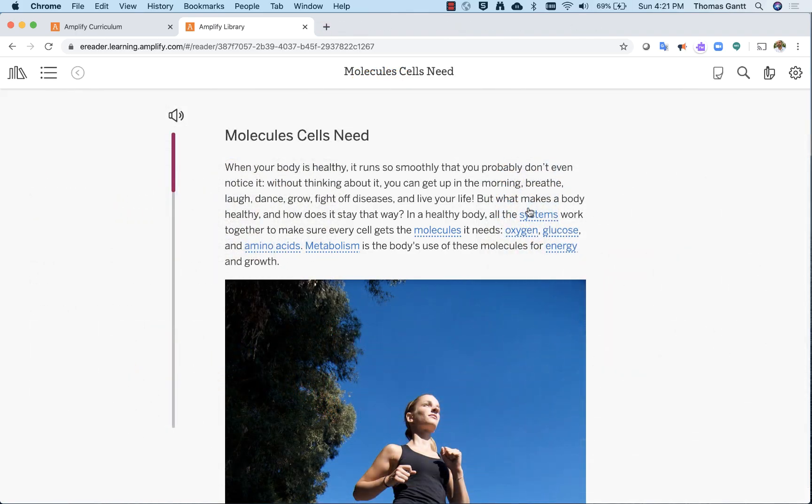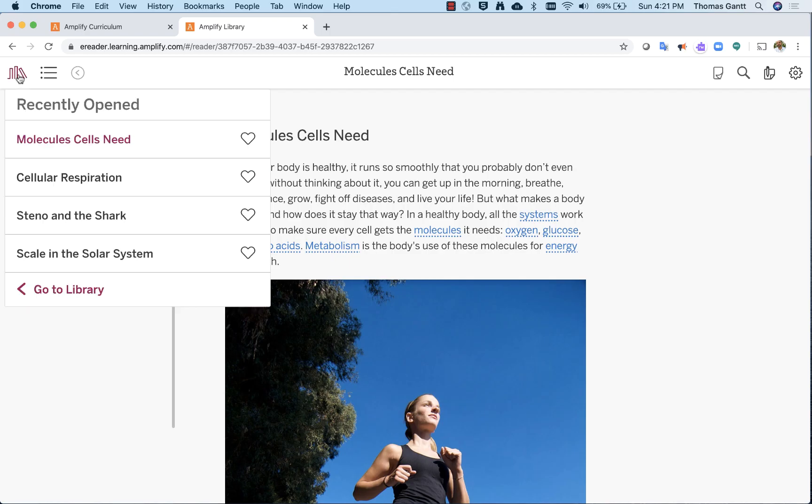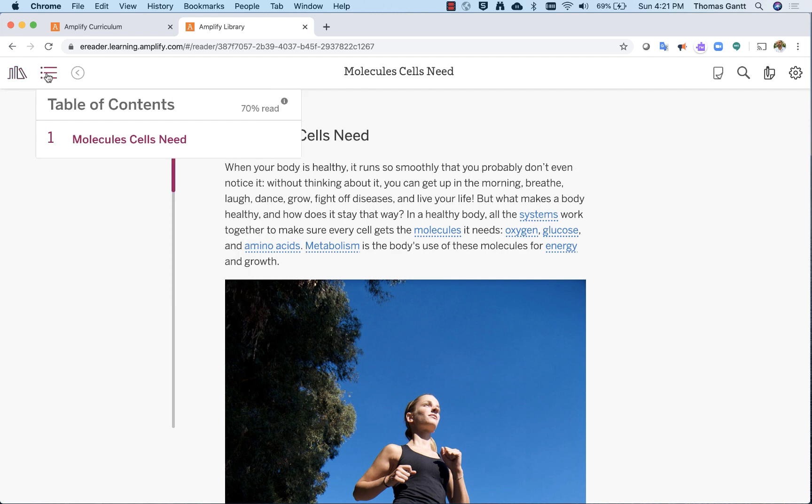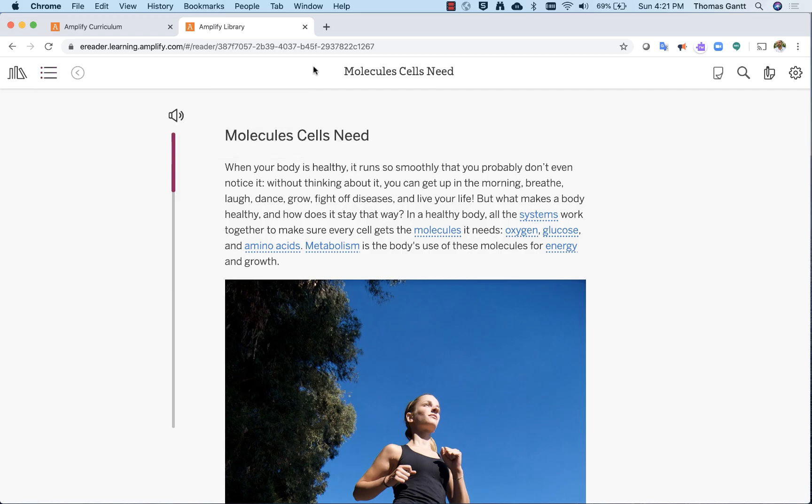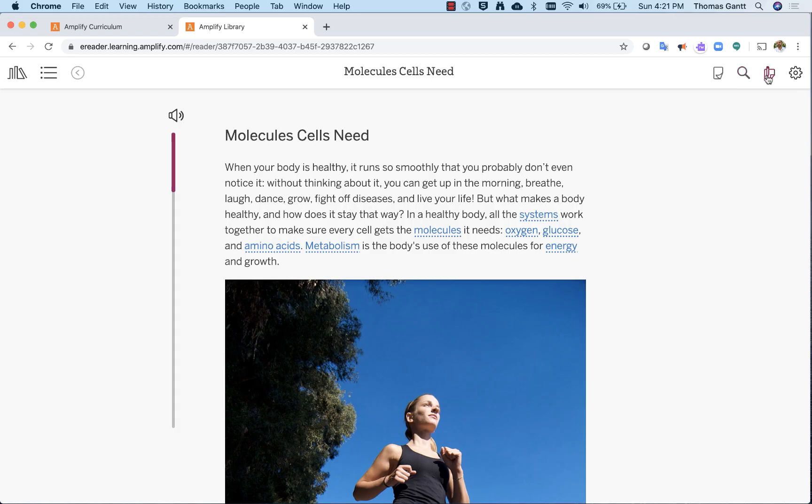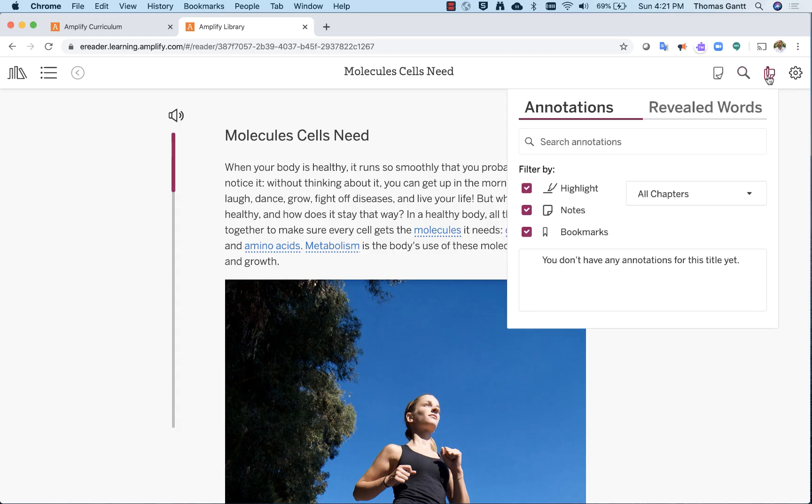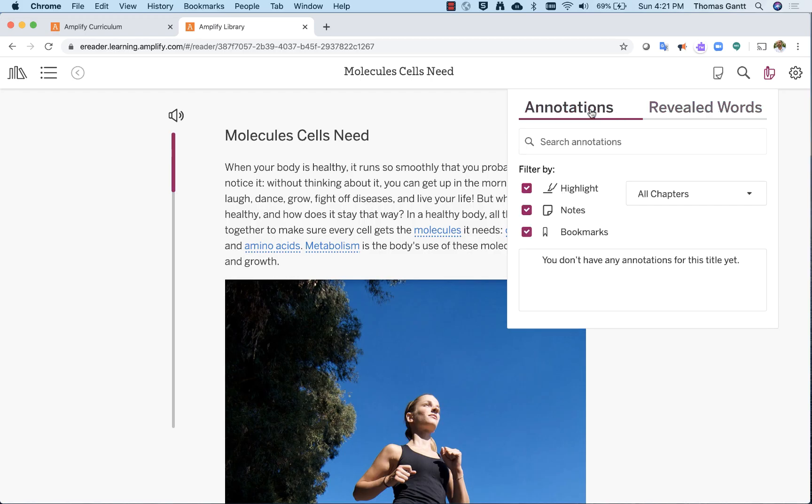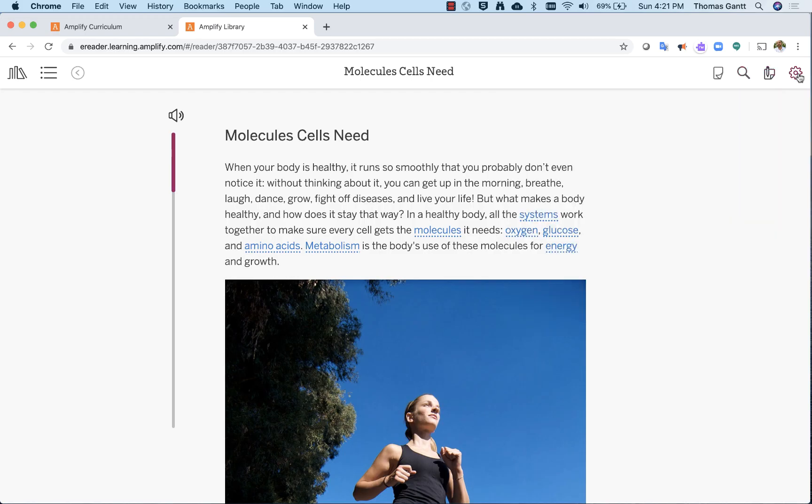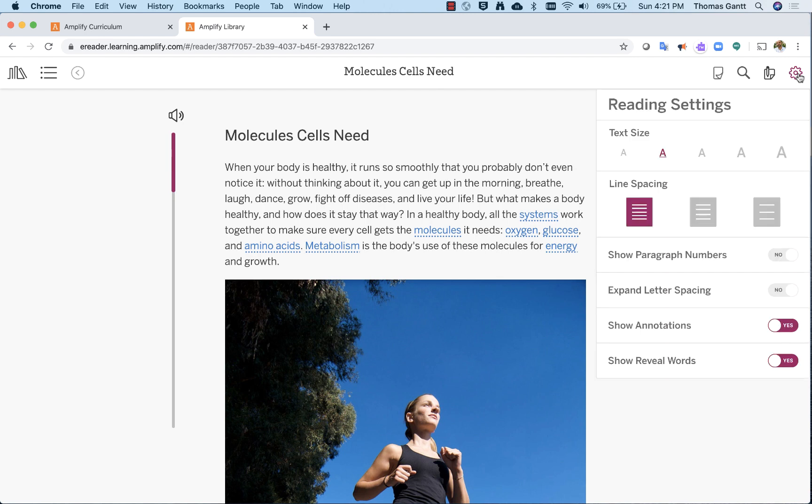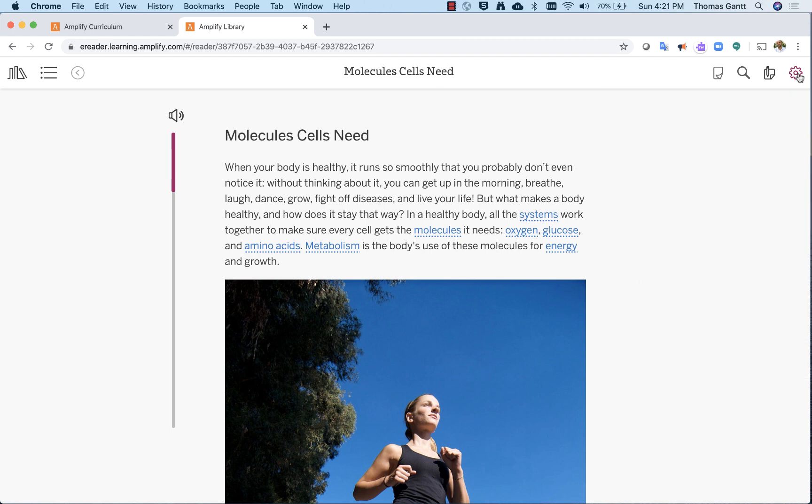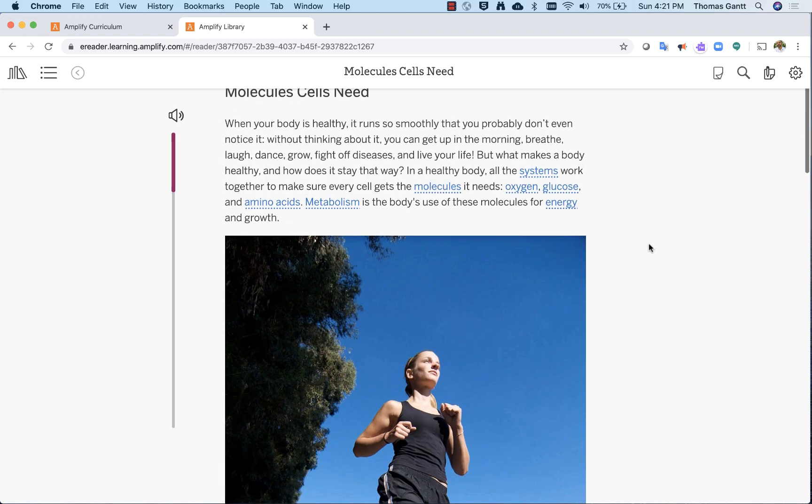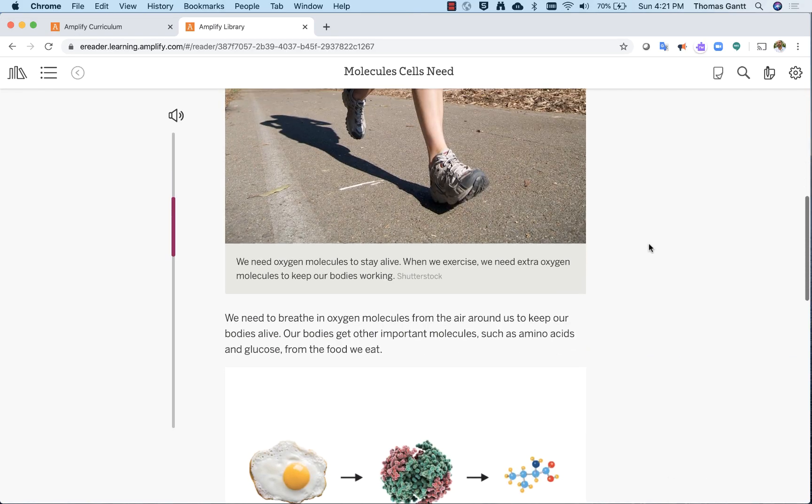Welcome to the article, Molecules That Cells Need. I'm going to start from left to right. In the upper left, you're going to see the stacks of books, which takes me to my recently opened, or I can go back to the full library. The next tab is the table of contents. Sometimes you will see multiple pages. In particular, this page, this article only has one page. As I continue going across, I can bookmark this page if I like it and want to come back to it later. I can also search the page for keywords or certain concepts. This keeps track of all of my annotations and any revealed words that I have clicked on. Notice nothing is there at this time. And then last but not least, on the right, the gear takes me back to those reading settings that I can then use to accommodate how I like to read the page.